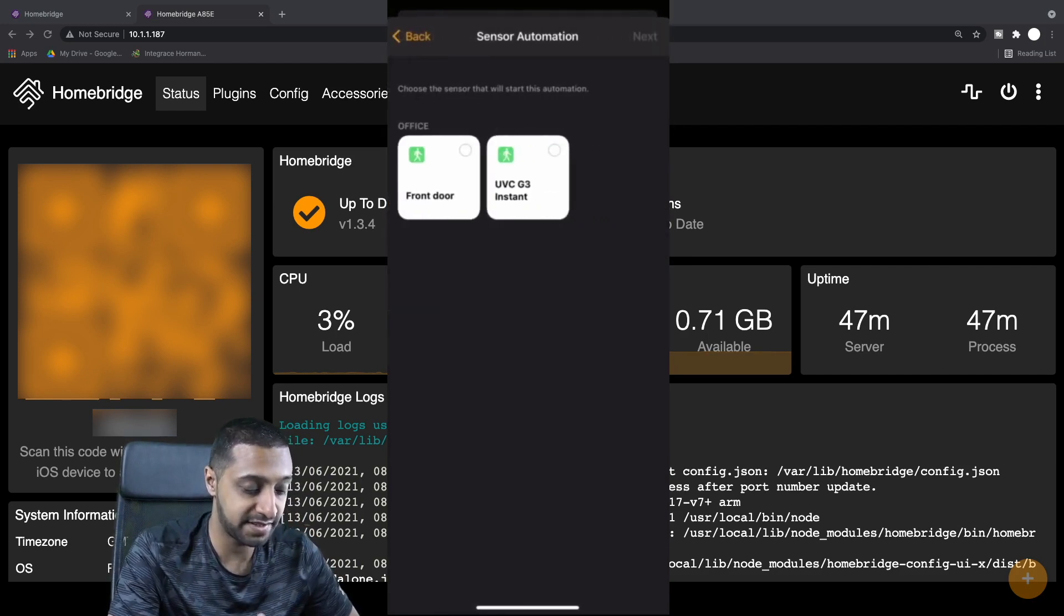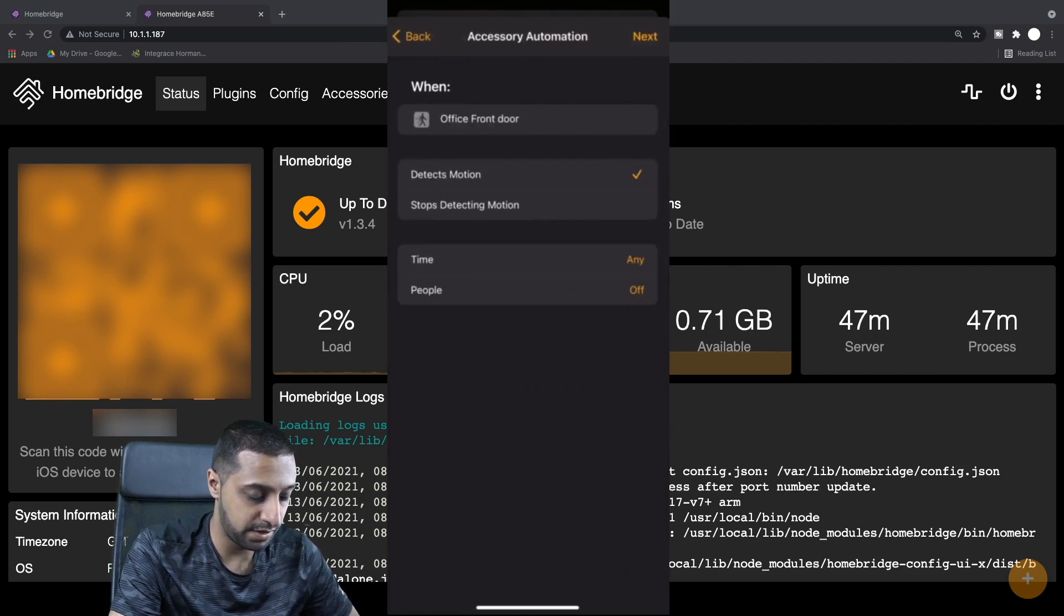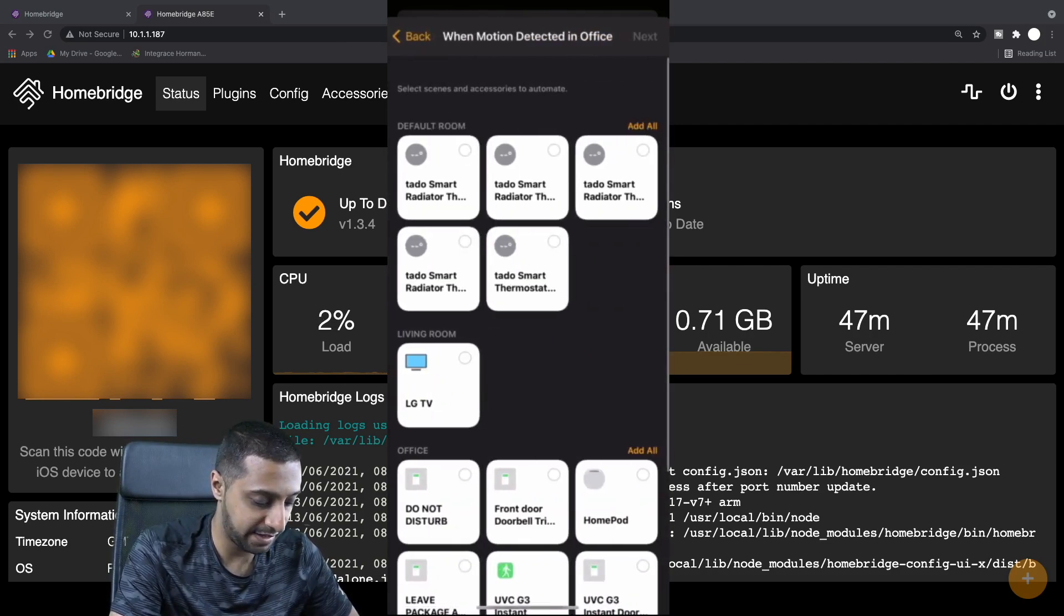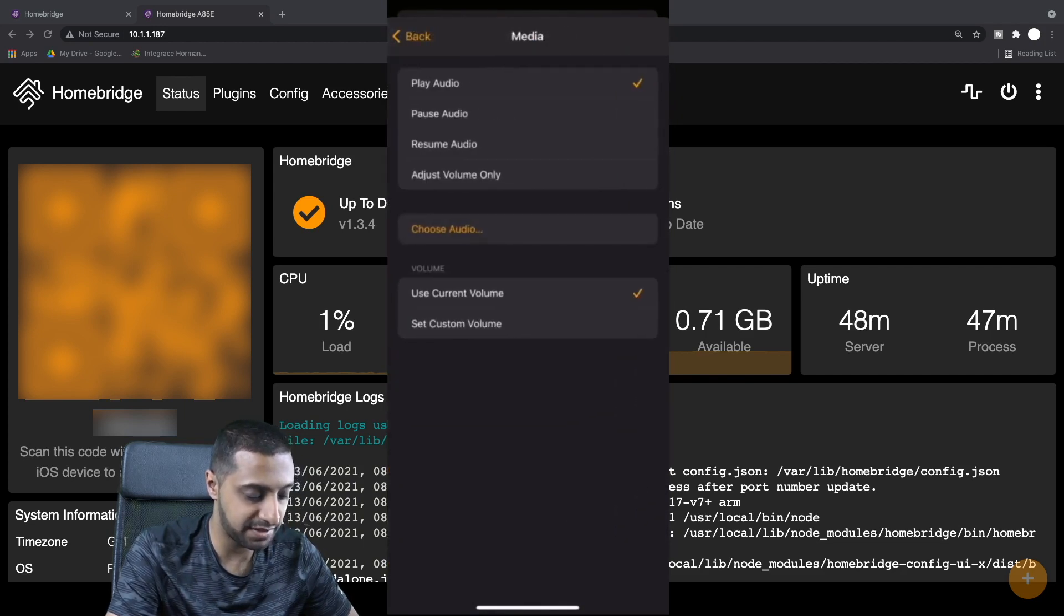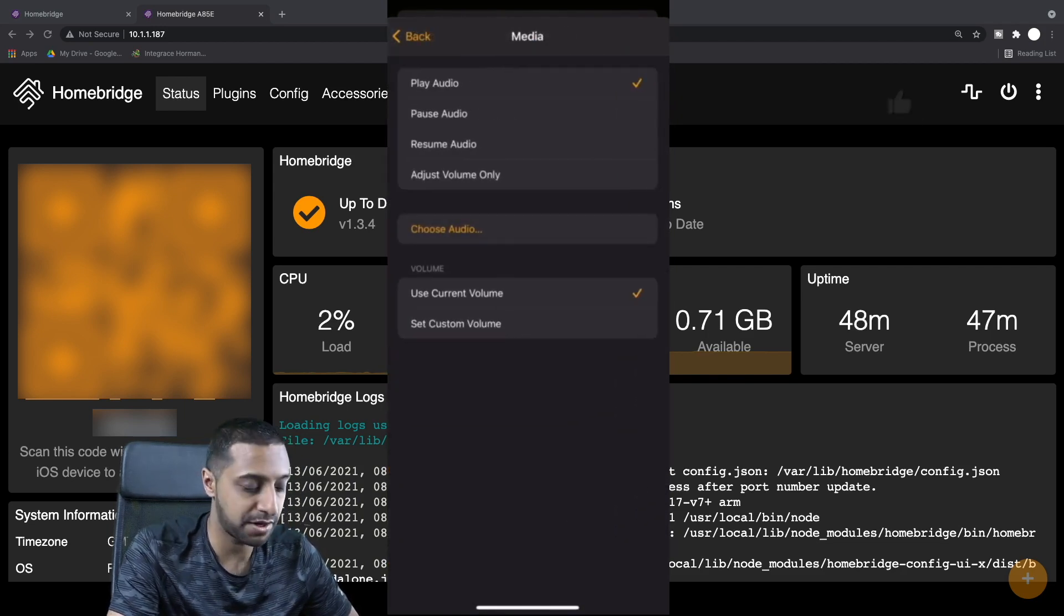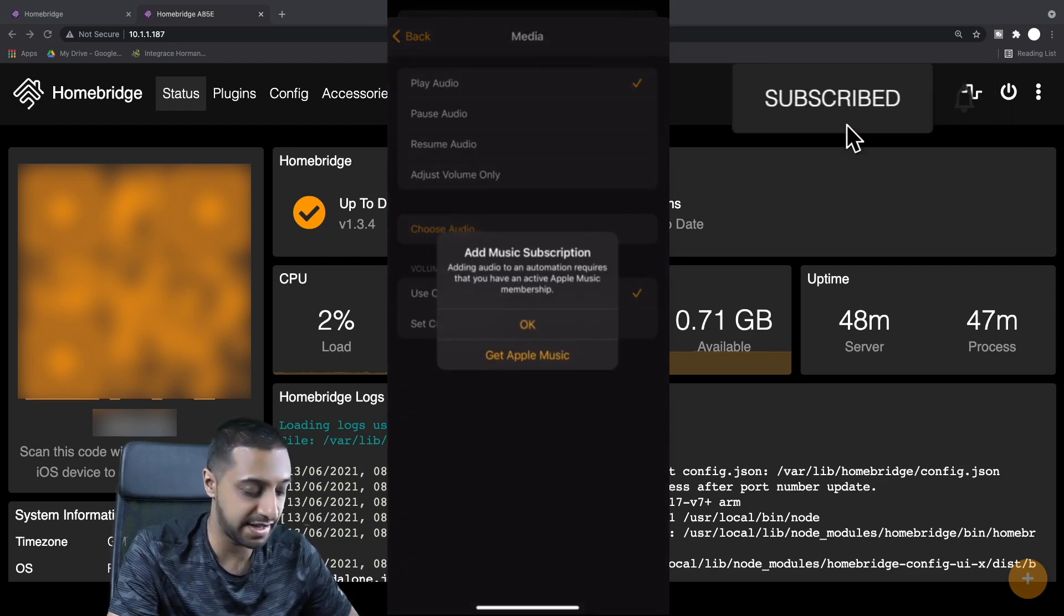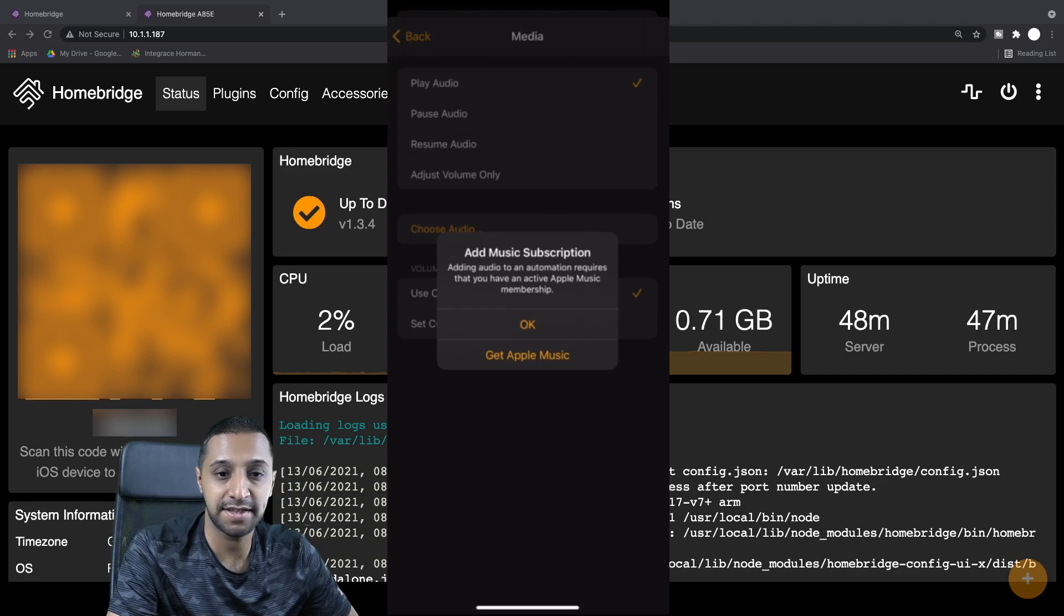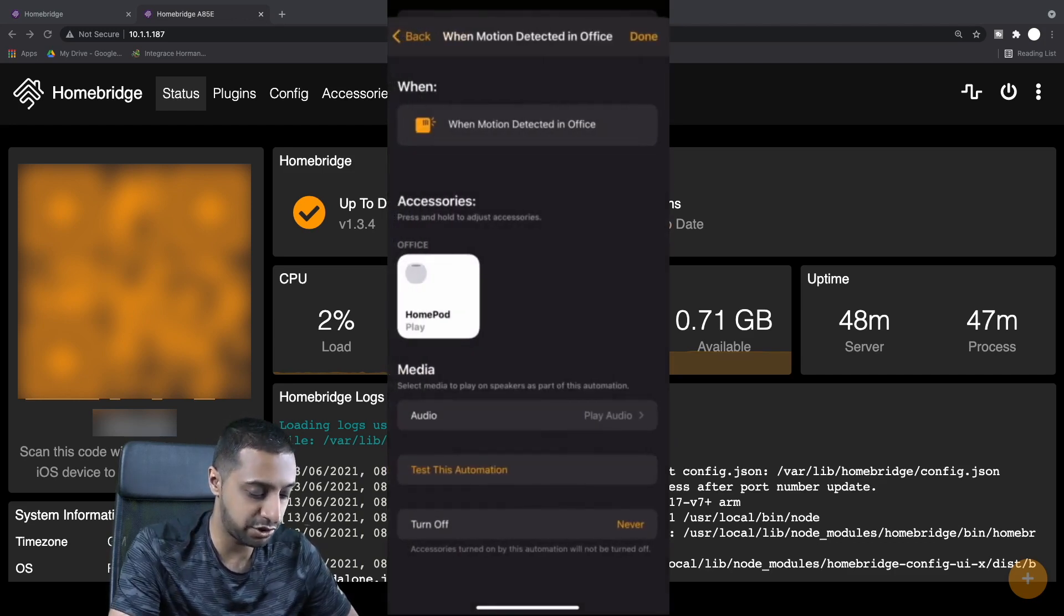When a sensor detects something, you want to say something at the front door at any time, click Next, and you want it to go to the HomePod and you want it to play some sort of audio. Now the only thing slightly frustrating with this is when you go to choose audio it says you need Apple Music subscription.